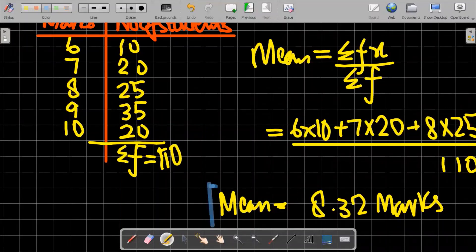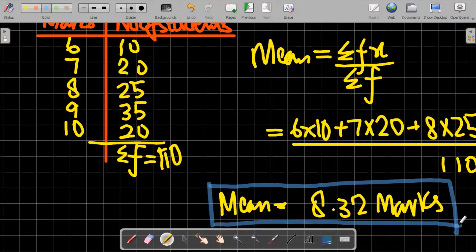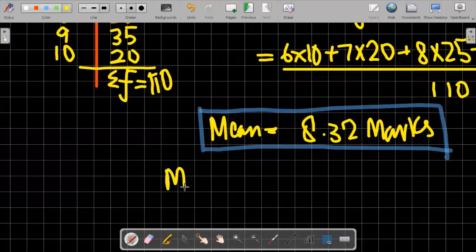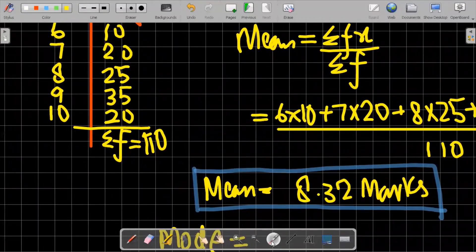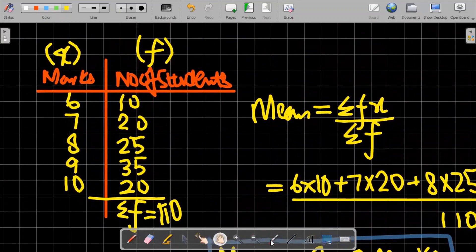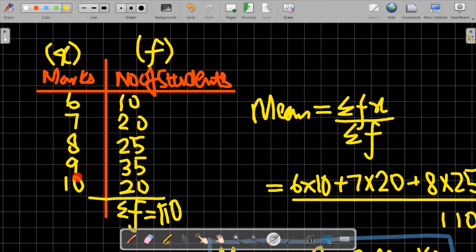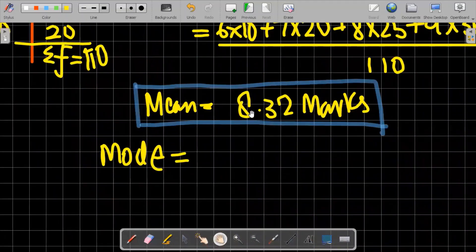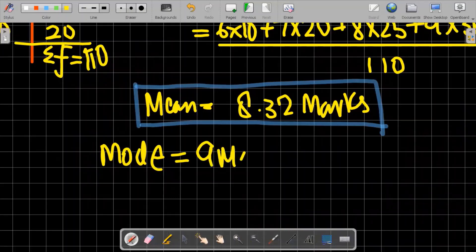Now moving to mode. Mode refers to the most repeated, most popular value of the data set. Looking at the data clearly, 9 marks appears 35 times, which is the highest frequency. So the most repeated value is 9. Therefore the mode for this grouped data is 9 marks.